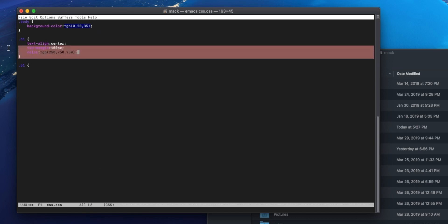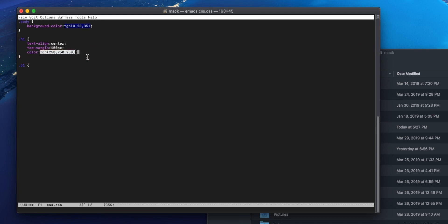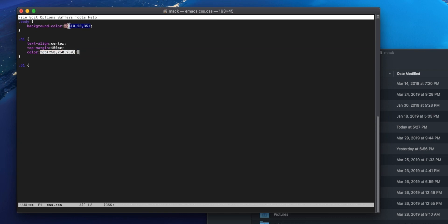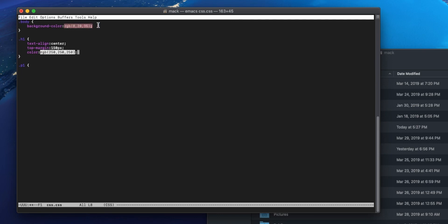So we need to do color, and we'll do rgb 250 250 250, which should be pure white. Make sure we close that. This is one thing that I've seen Emacs do that I don't think I've seen any other text editors do, at least not yet. Whenever you type a color value, it's gonna try to preview that color for you.